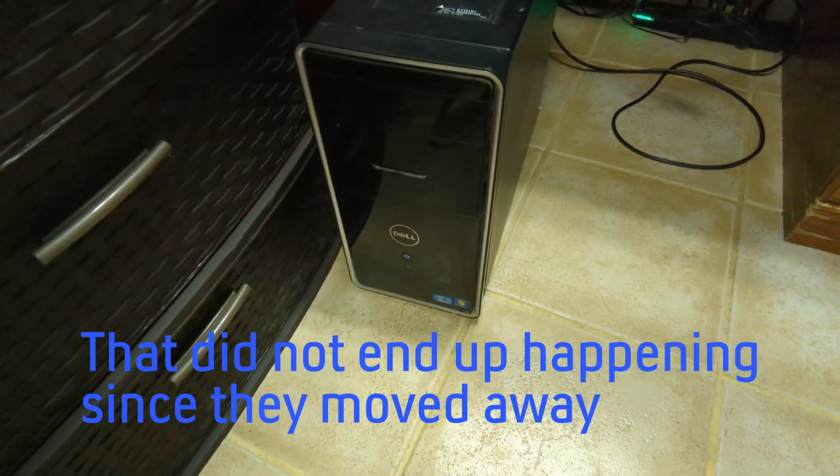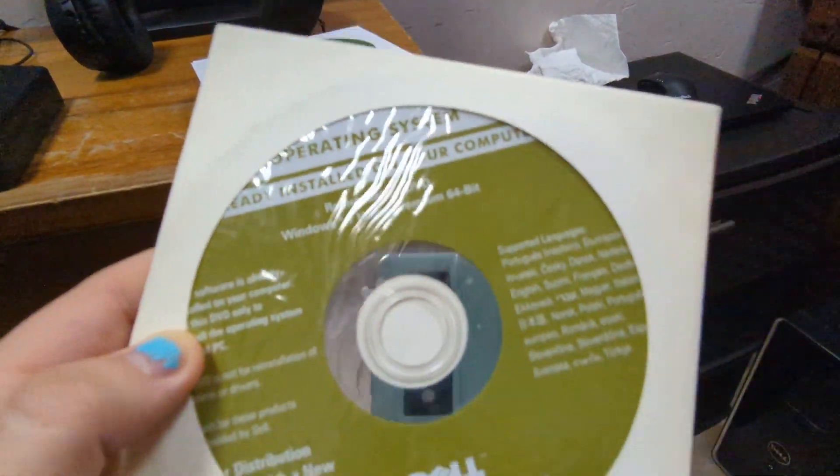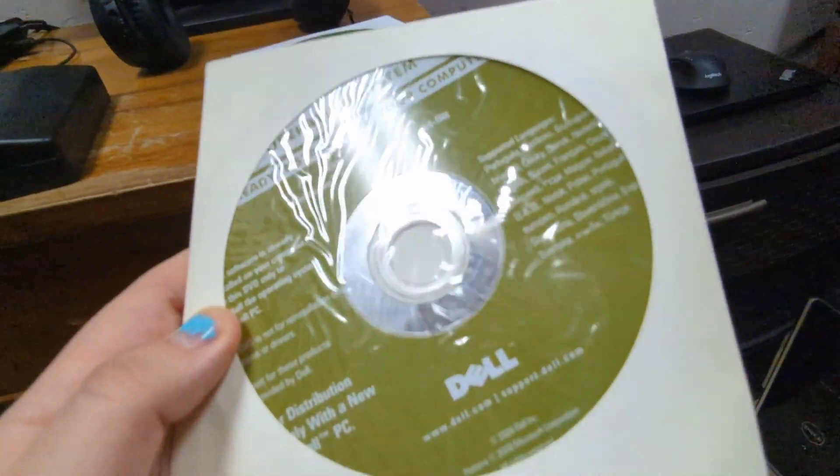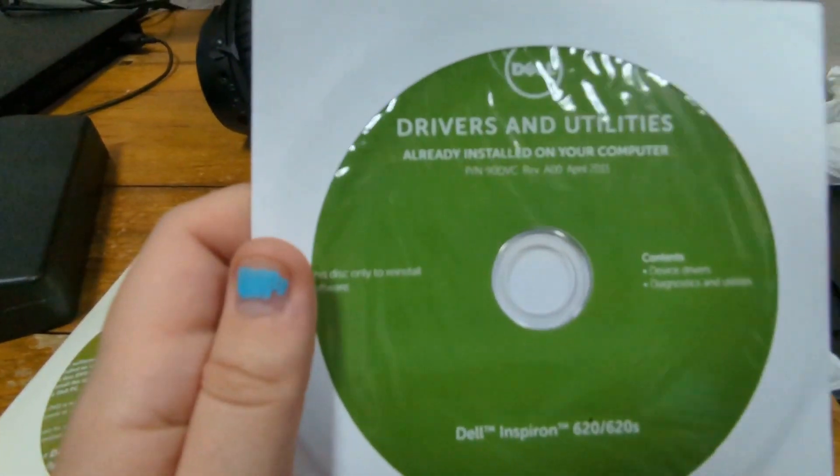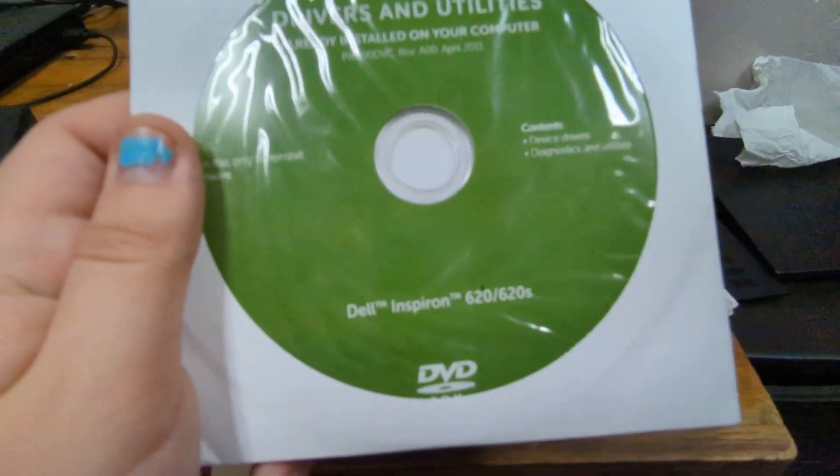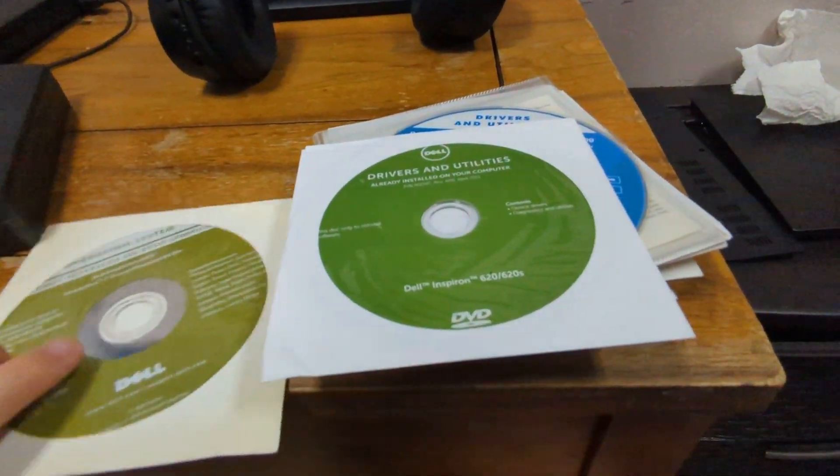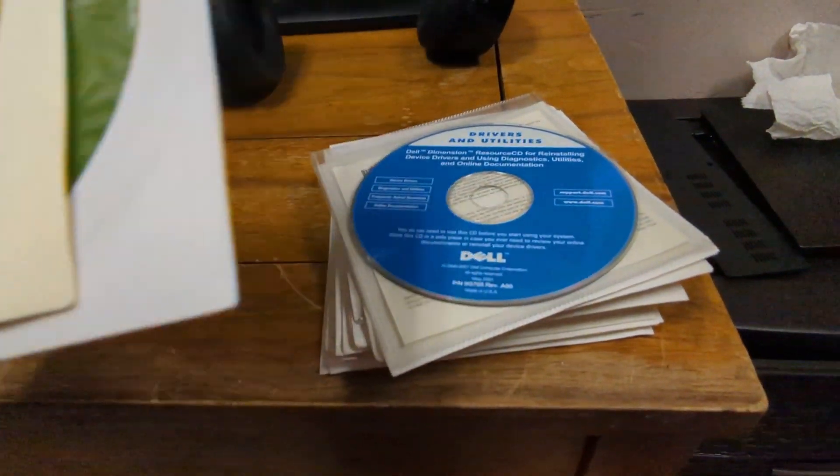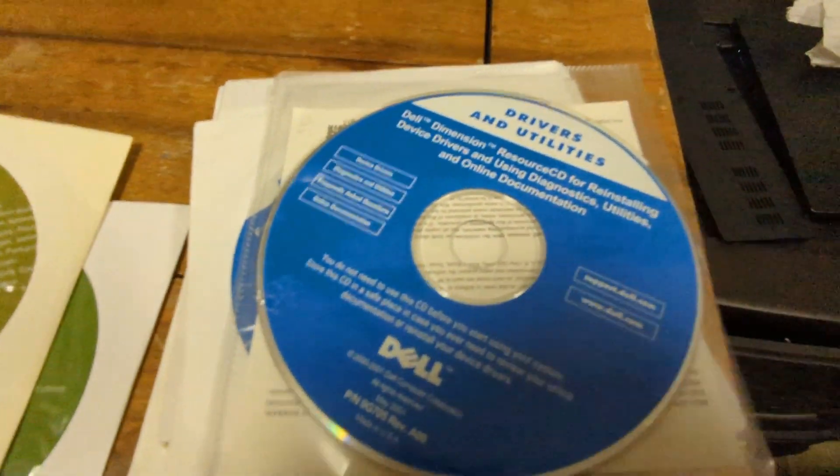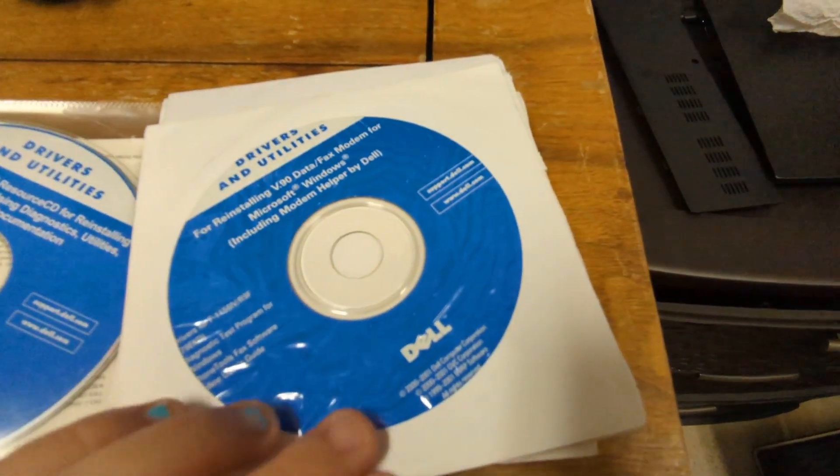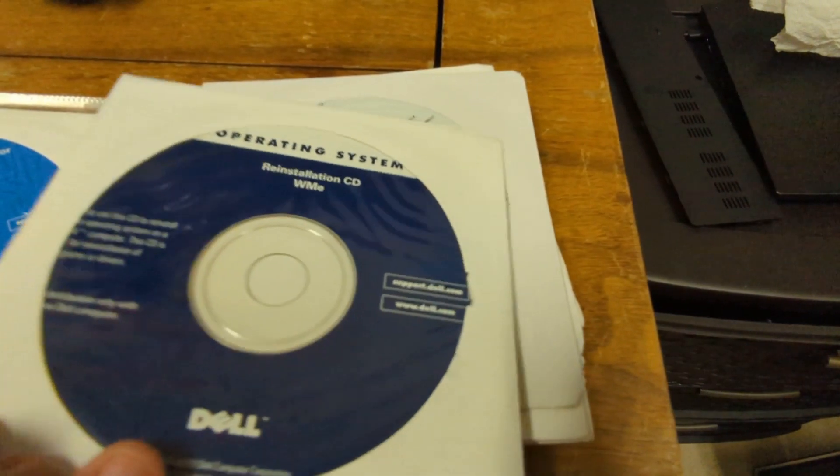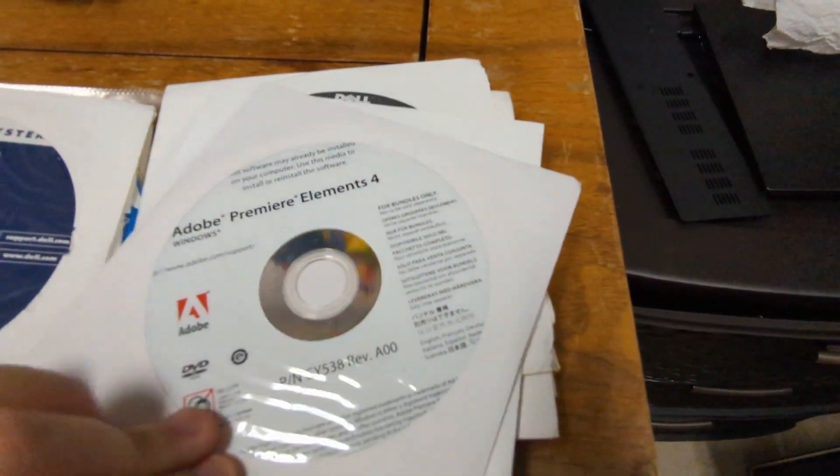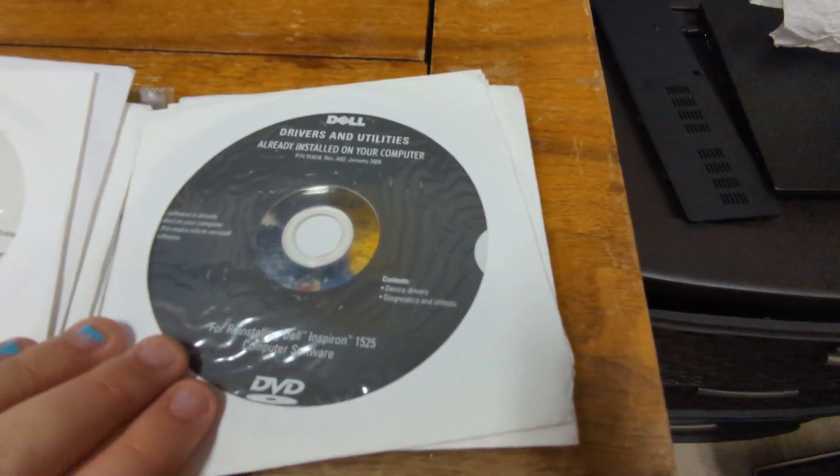I have this disk right here, which is a Windows 7 Home Premium disk meant to reinstall Windows on that system. I'm pretty sure it is that system because the second disk I have is Drivers and Utilities for a Dell Inspiron 620. This is the driver disk for it, and these two disks I'm going to use in the video.